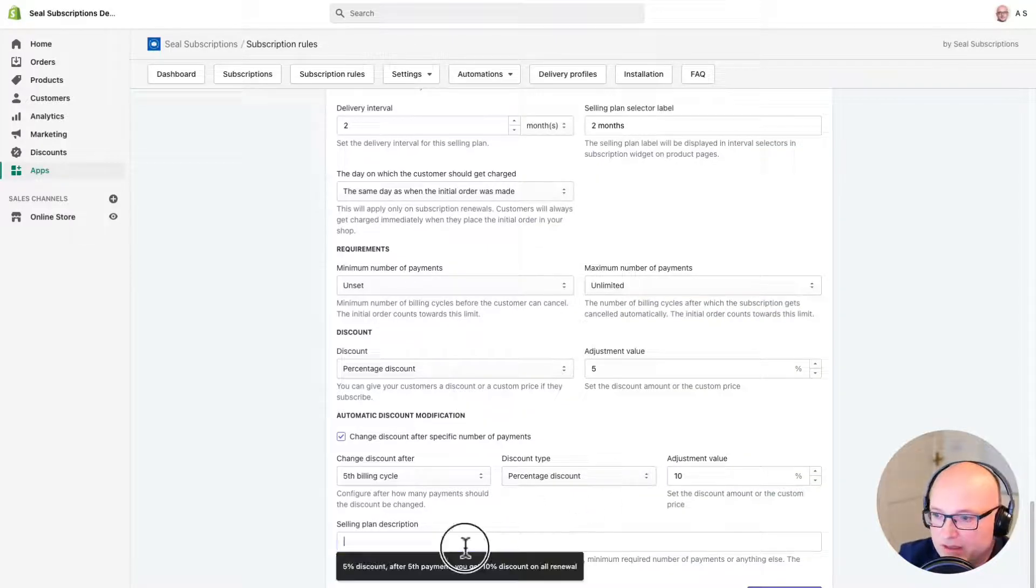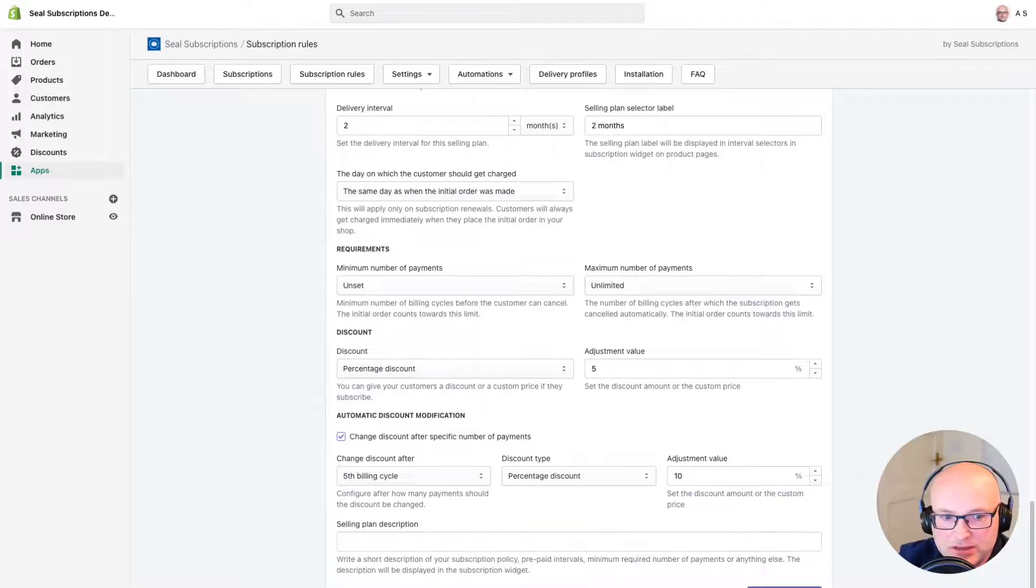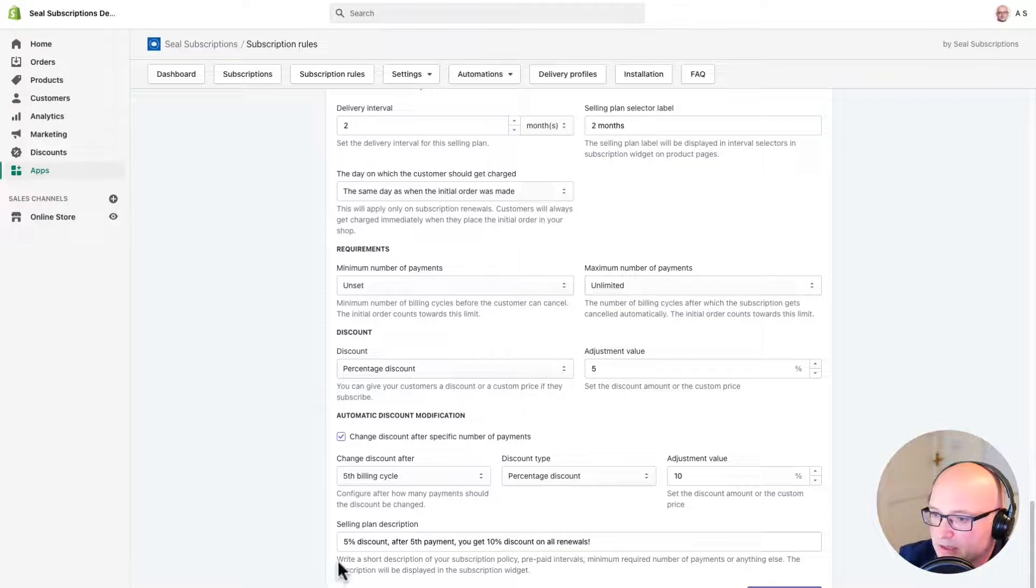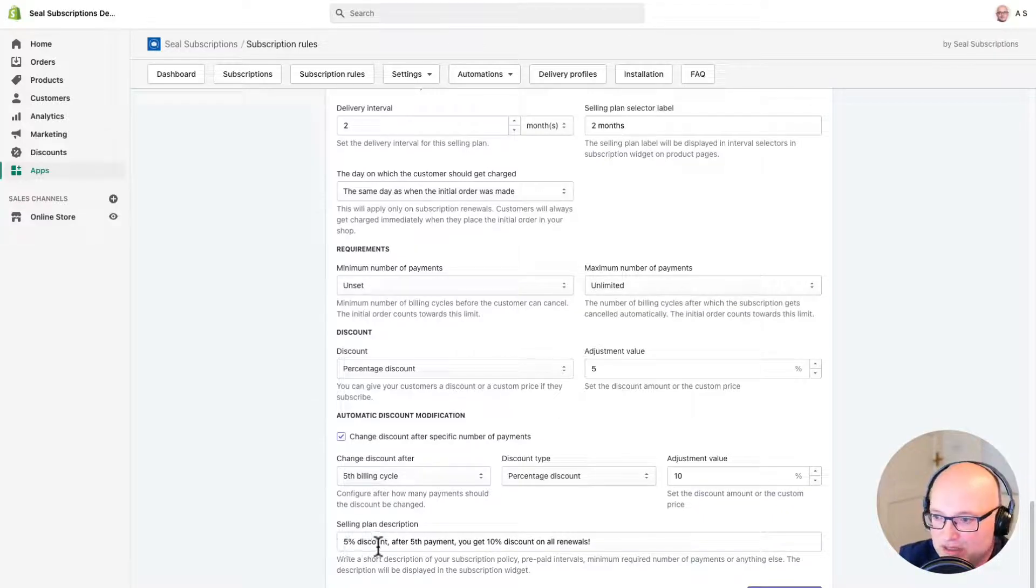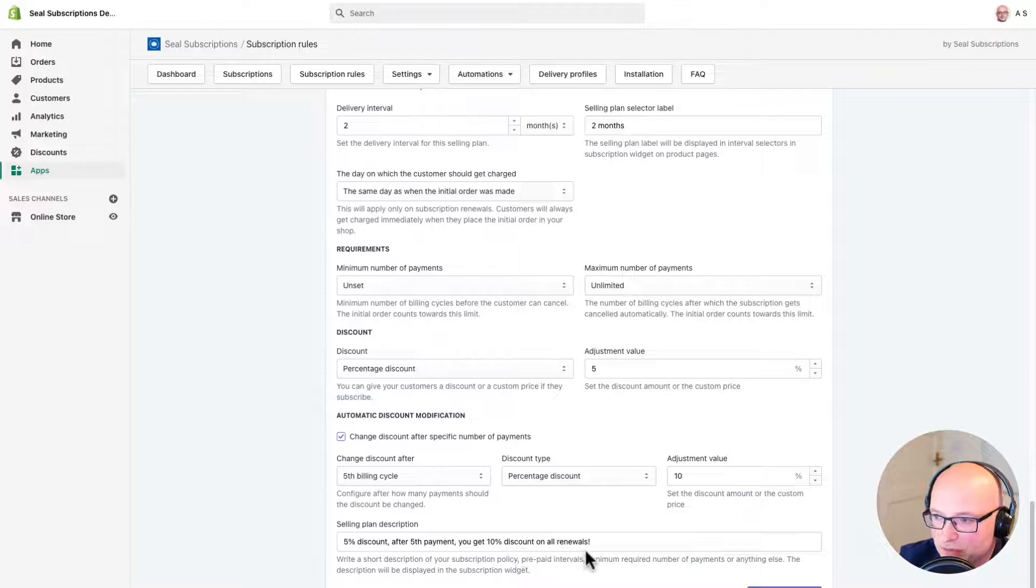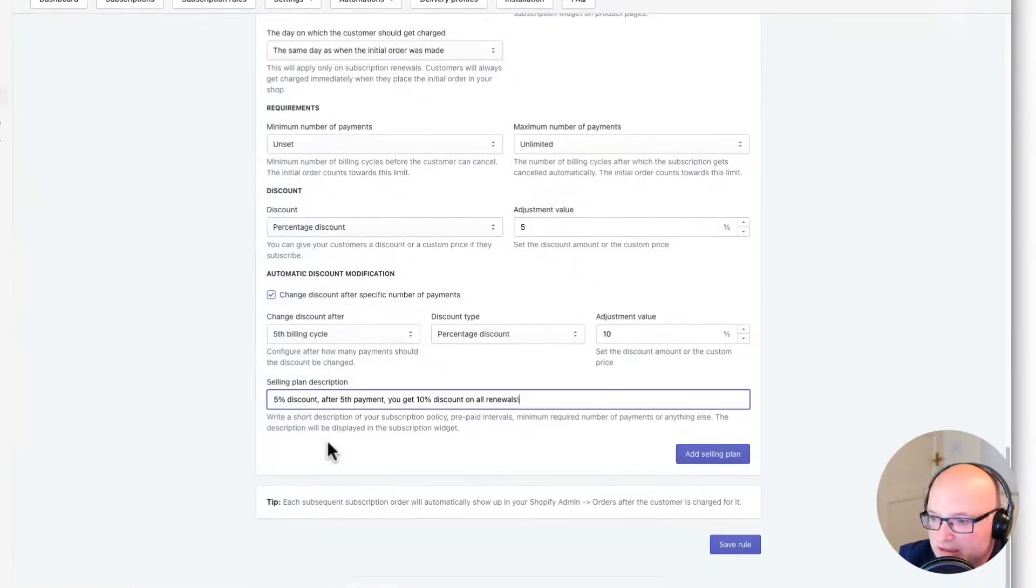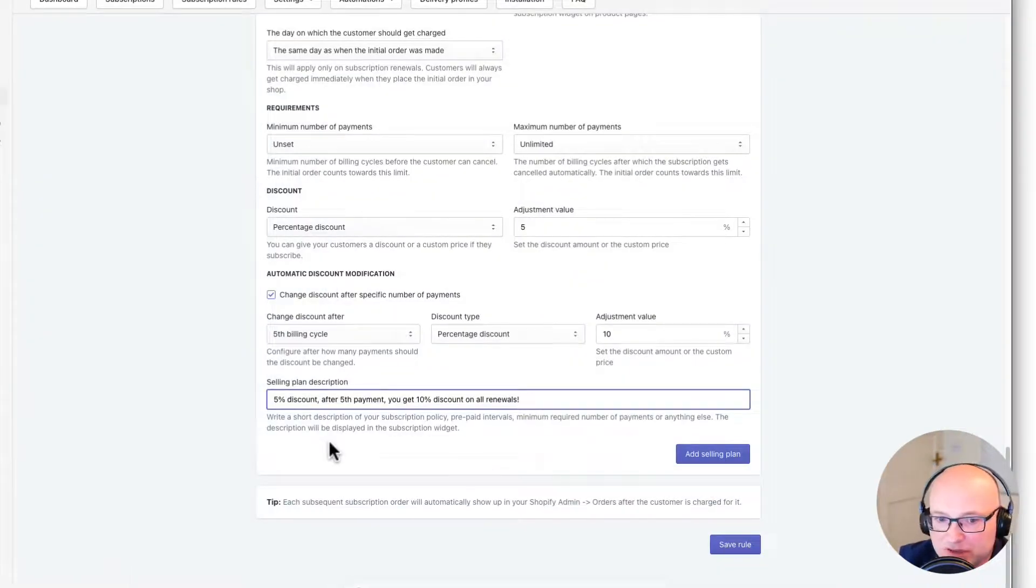Okay, and now I need to add a description here to make it nice and clear and attractive to people when they're thinking about signing up. So I've copied and pasted mine in here. 5% discount after 5th payment, you get 10% on all renewals. Cool. All right, so now everything is configured. And now we want to go ahead and save everything. To do that, I just click on the save rule button on the bottom of the page.